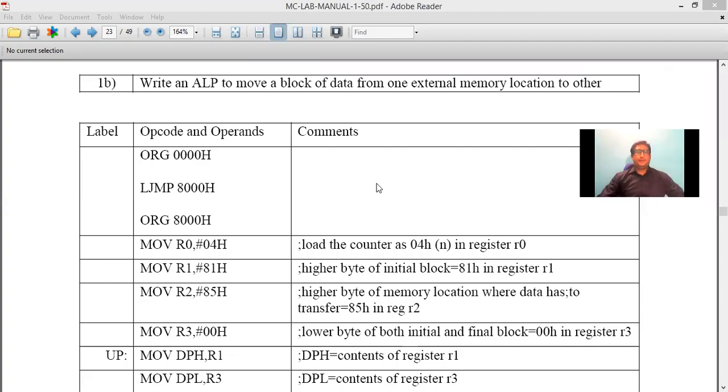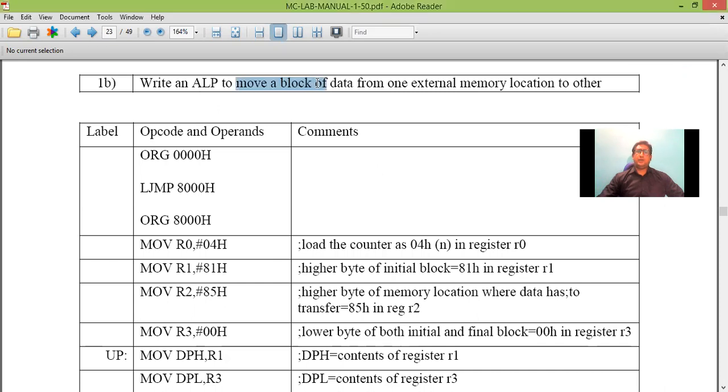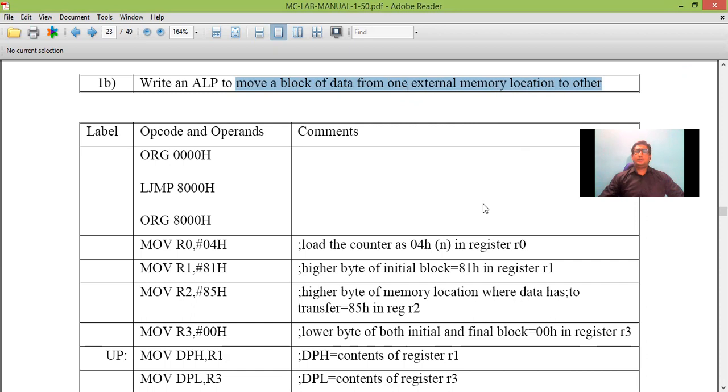Hello, let us see the next assembly language program where we are going to transfer a block of data from one external memory to another external memory. In the previous session we saw the transfer of data from one memory location to another memory location internally.